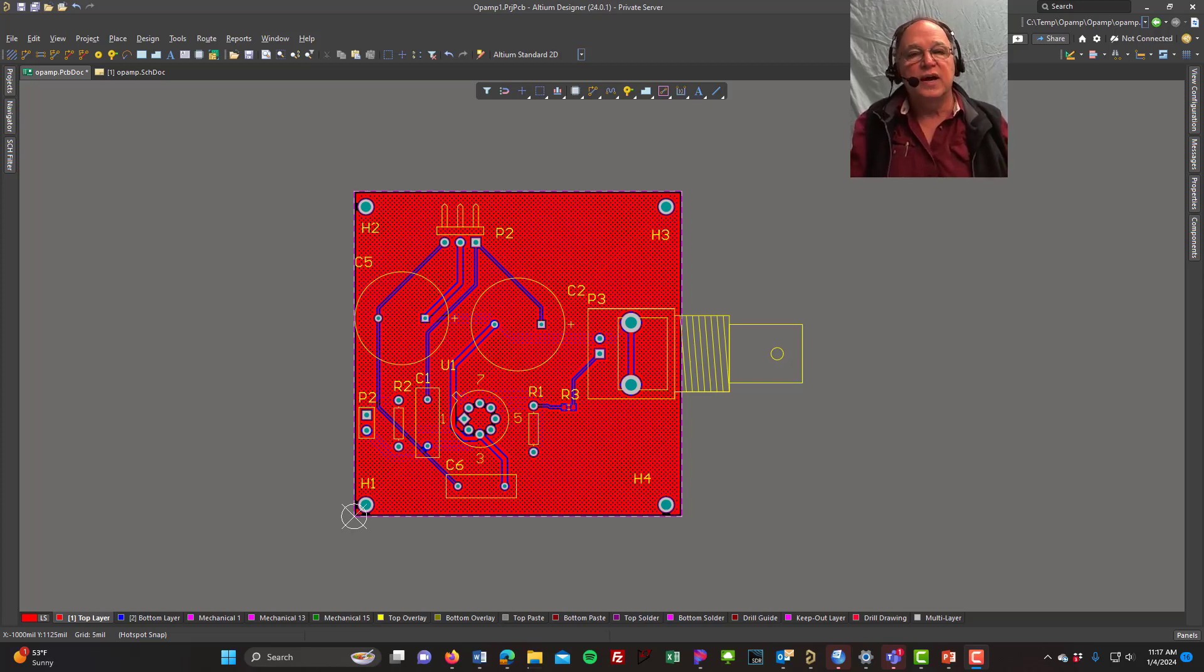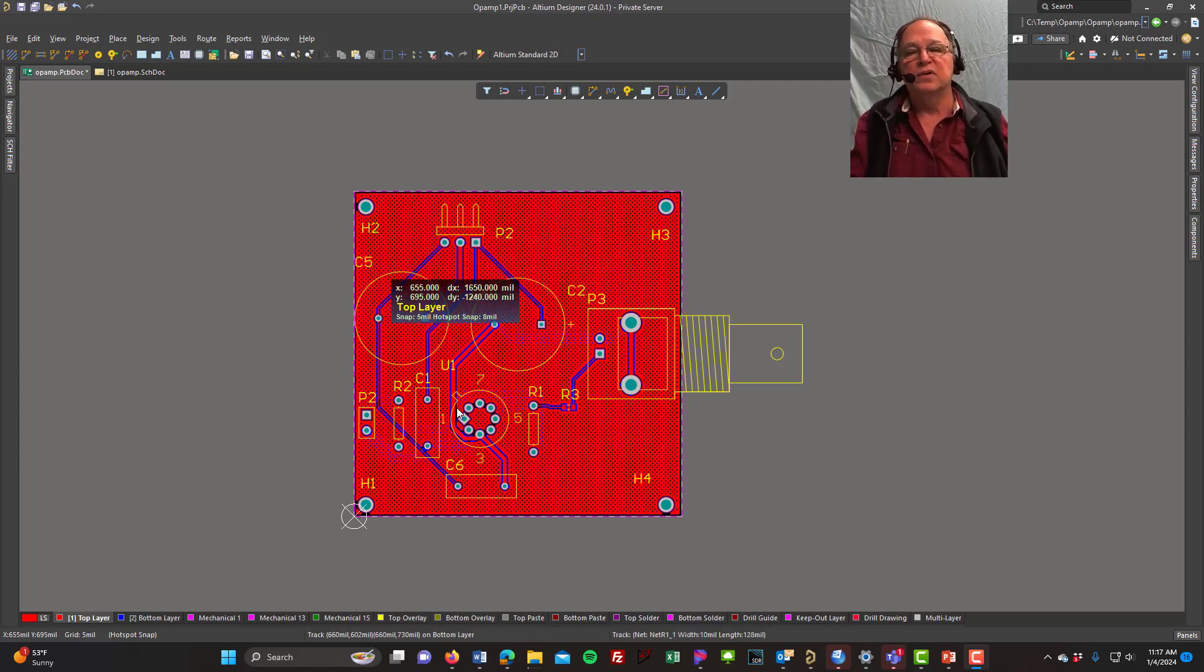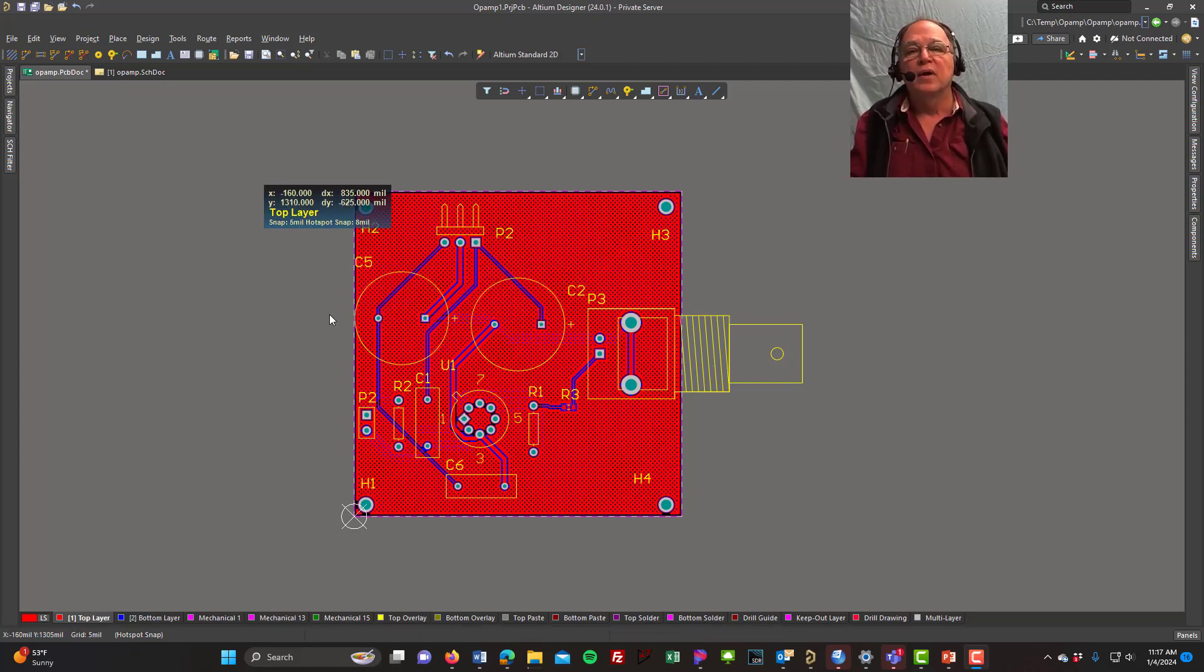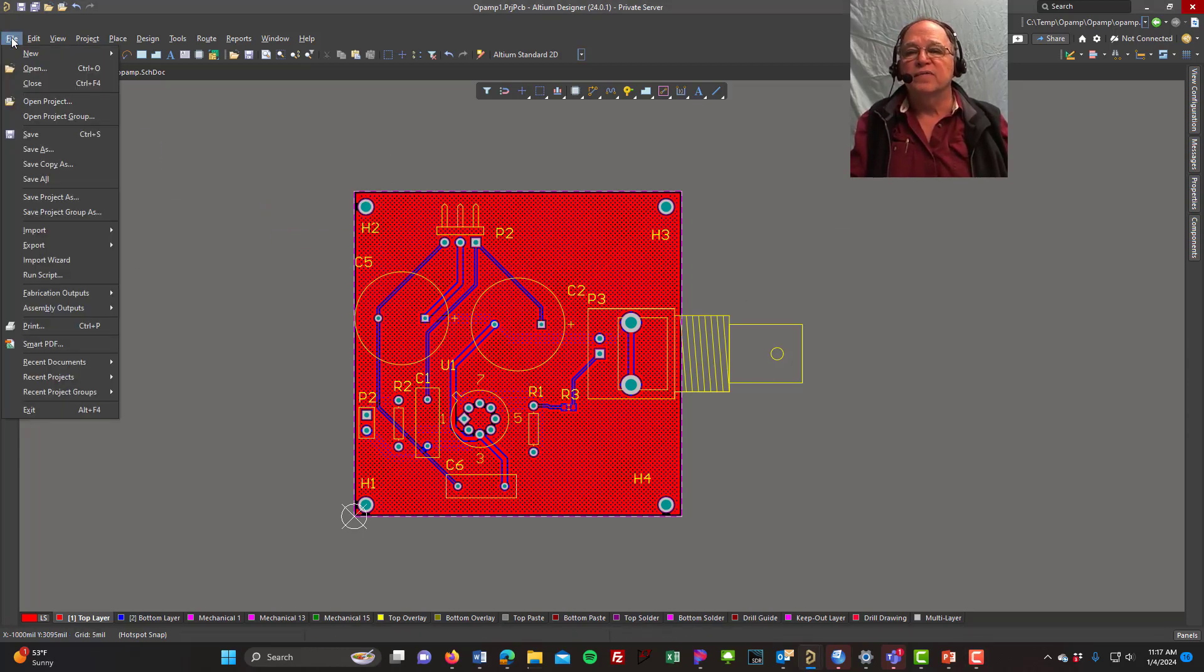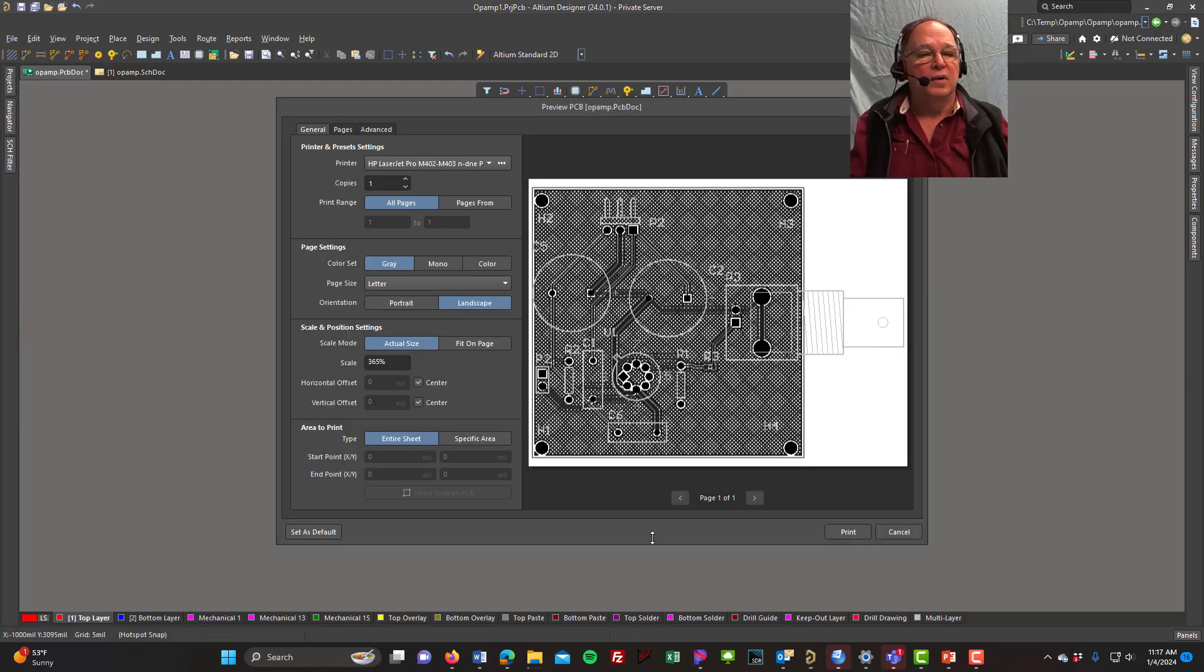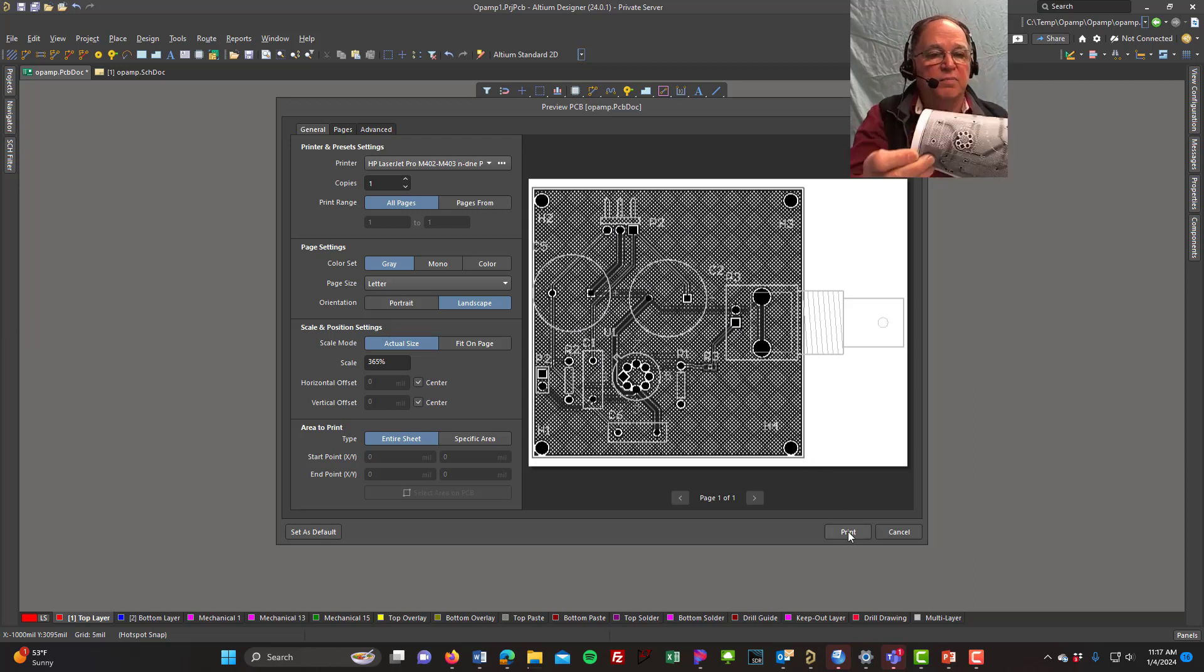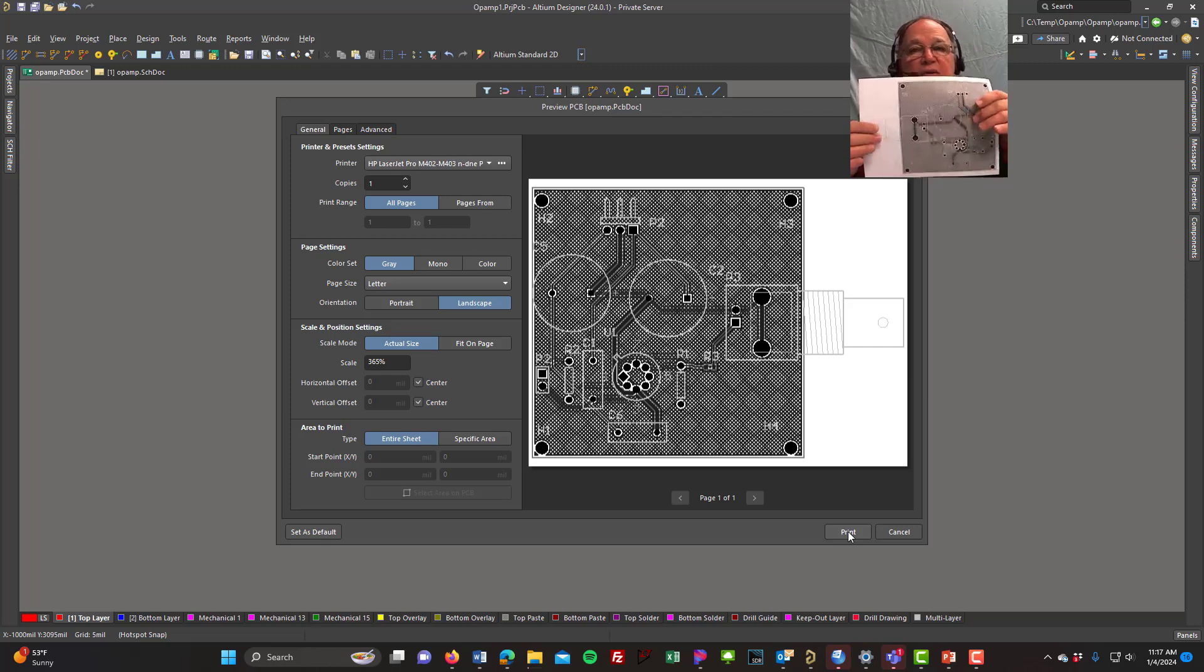You'll see now that if I have my PCB here, this is a different one, I use a different footprint. And I come up here and I say File, Print, there's the image it's going to print, and when I tell it to print, it prints out a piece of paper like this.